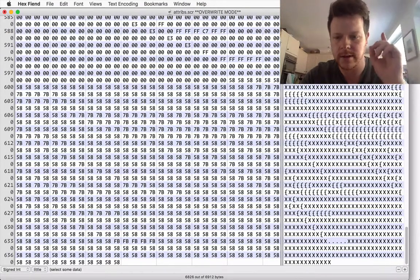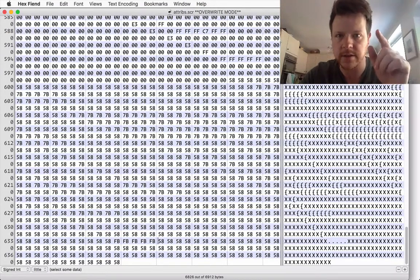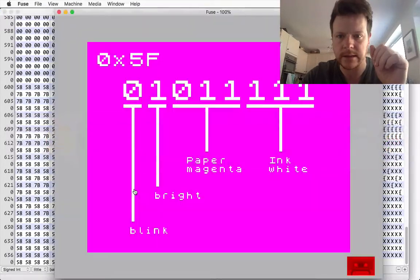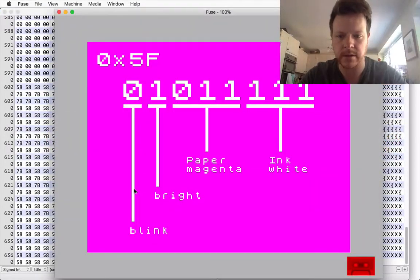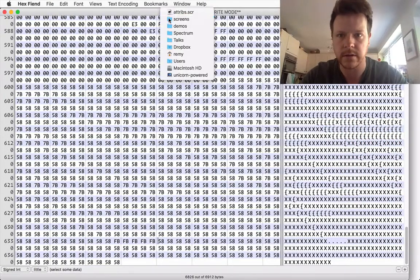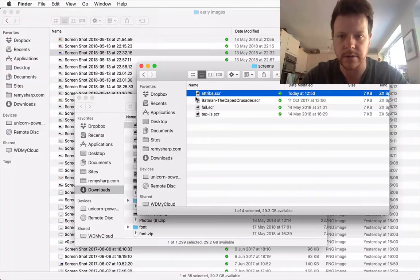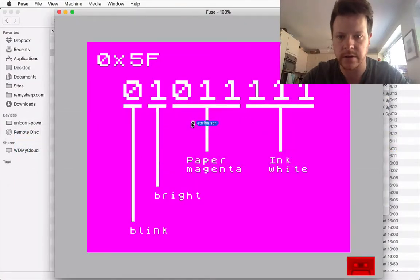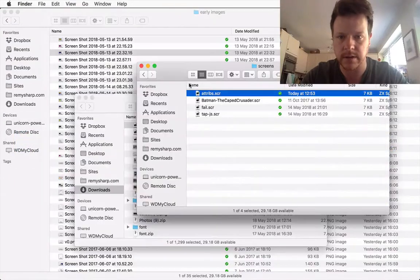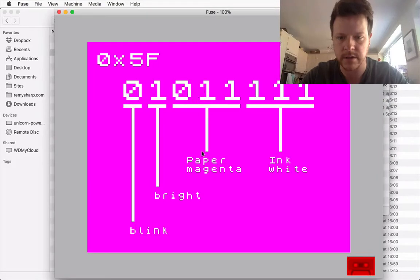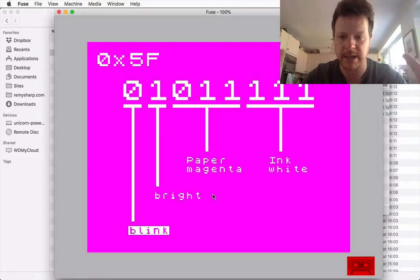Save. Now I'm going to, where is that file, screens, I'm going to drop that into Fuse, that's not going to work, open in Fuse, it's blinking.